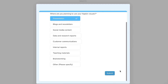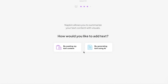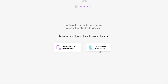After completing the basic questions, you'll be led to your dashboard. Now we can proceed to our first napkin. Simply click on 'Create My First Napkin' and you have two options: you can directly copy and paste your text, or you can generate text using AI — so you don't have to go to any third-party AI tool to generate content for you.